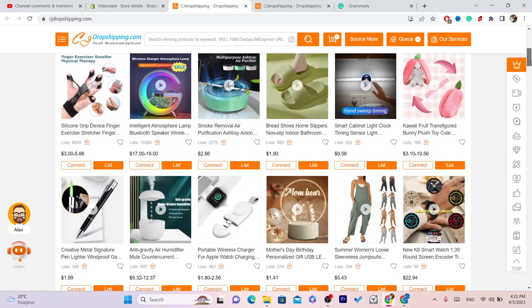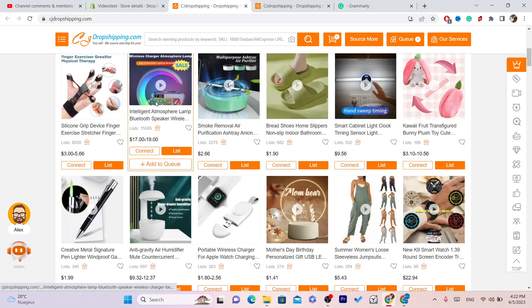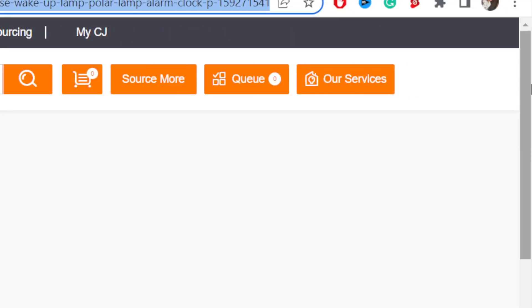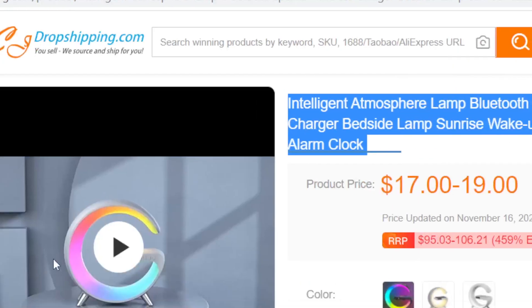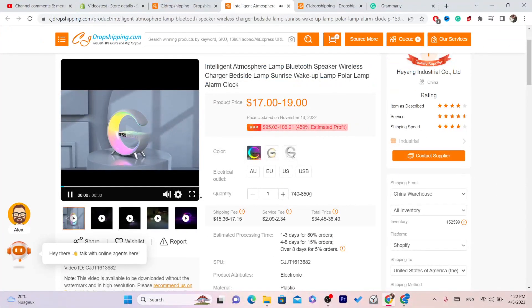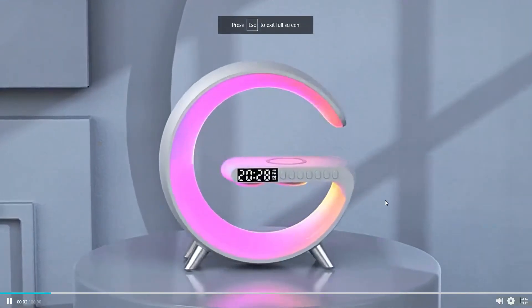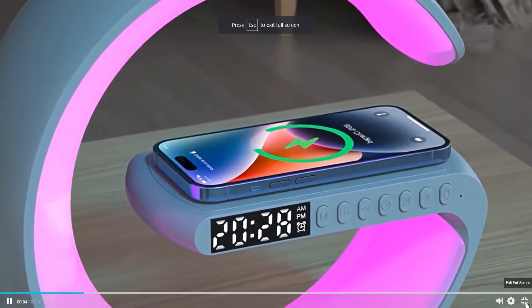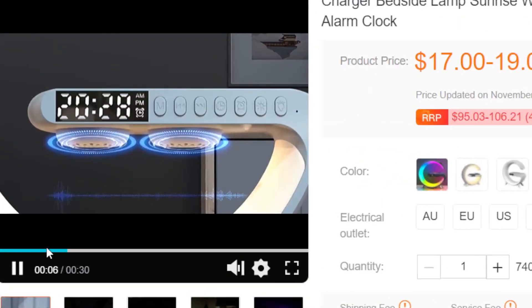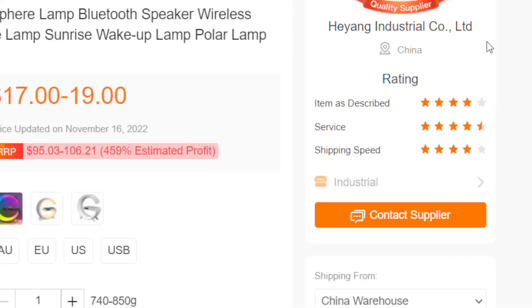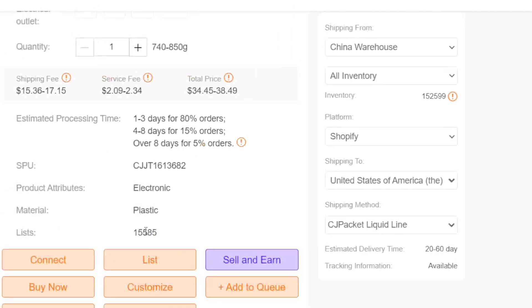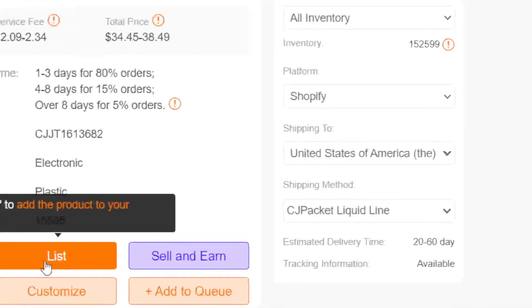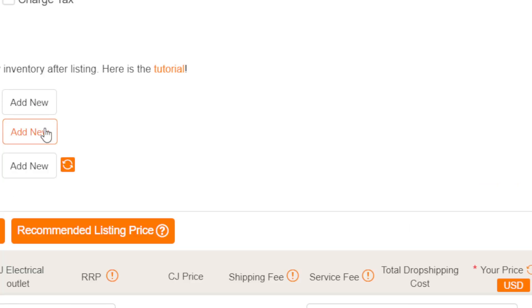Now you want to find an item that you want to list on your Shopify. For example, I'm just going to go with this one, as you can see. The next thing you need to do is list this item on your Shopify. We are going to list this exact product on our Shopify store. You just want to click on List — as you can see, it says List here, so click on List.